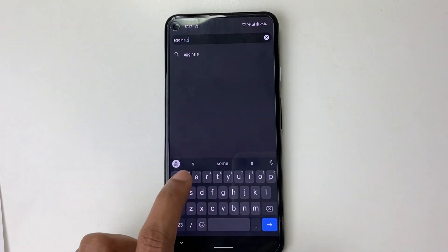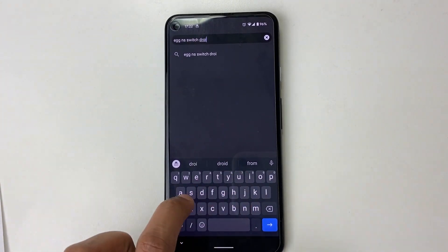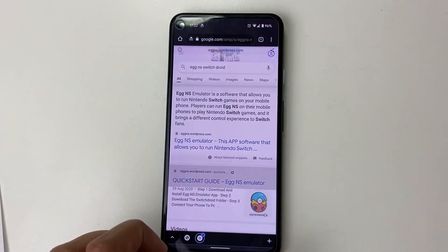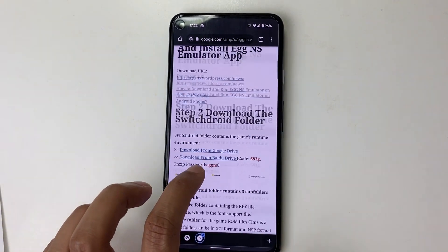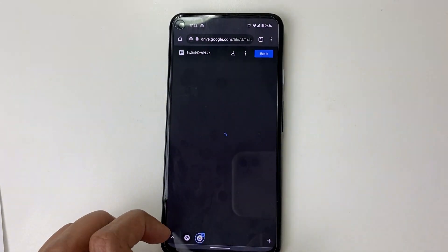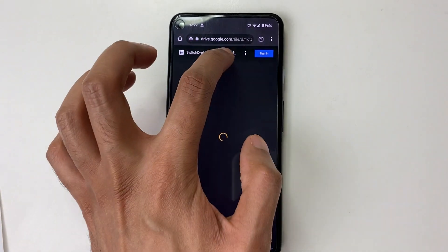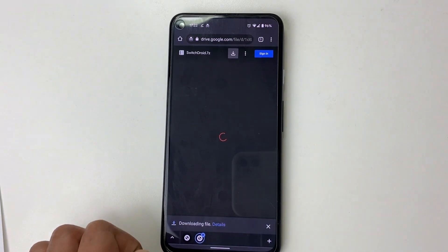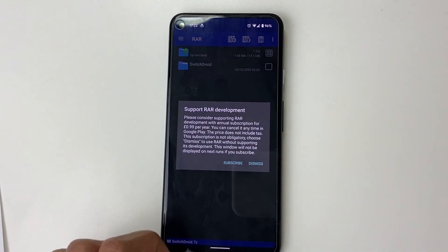Step six: we want to search for SwitchDroid — again, I'll give a link in the description. Once downloaded, you want to extract SwitchDroid to your phone.